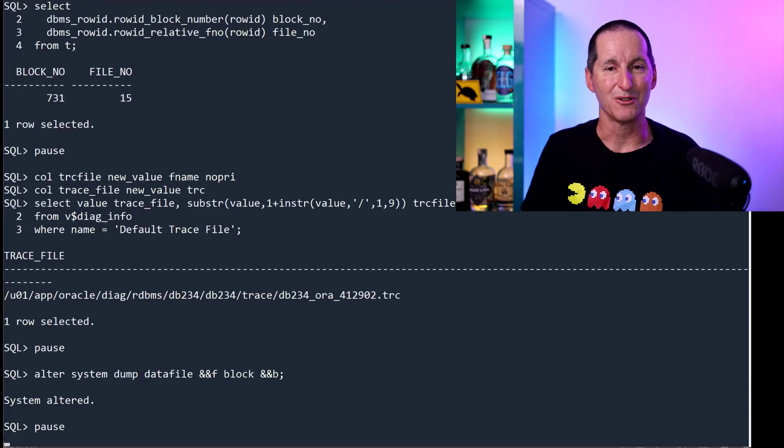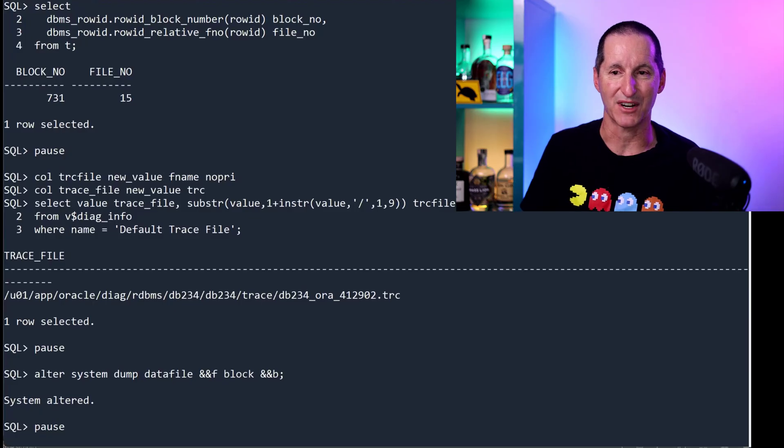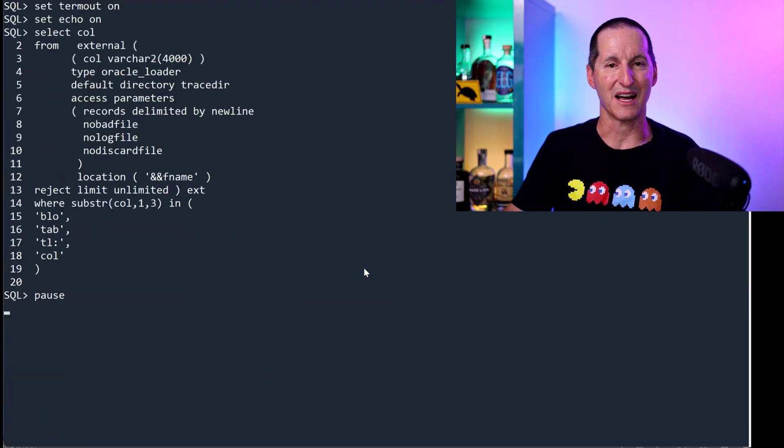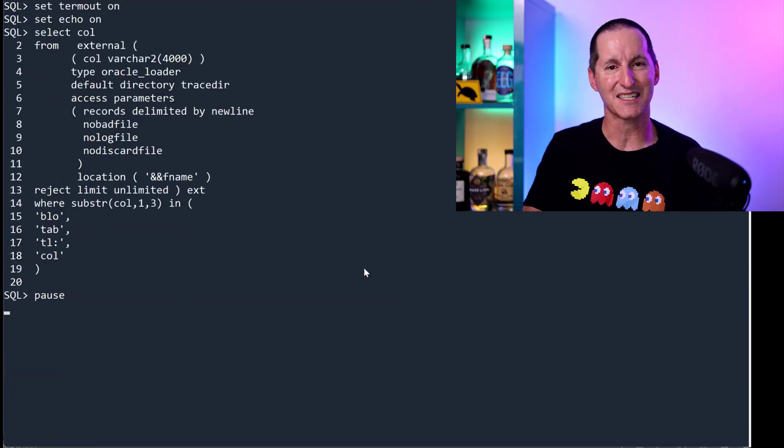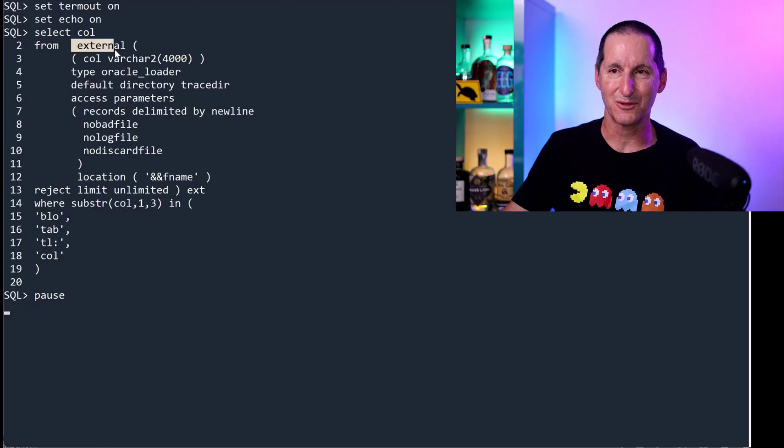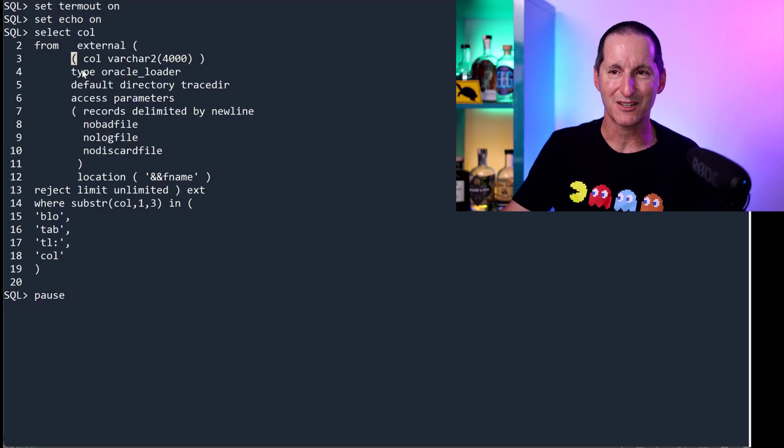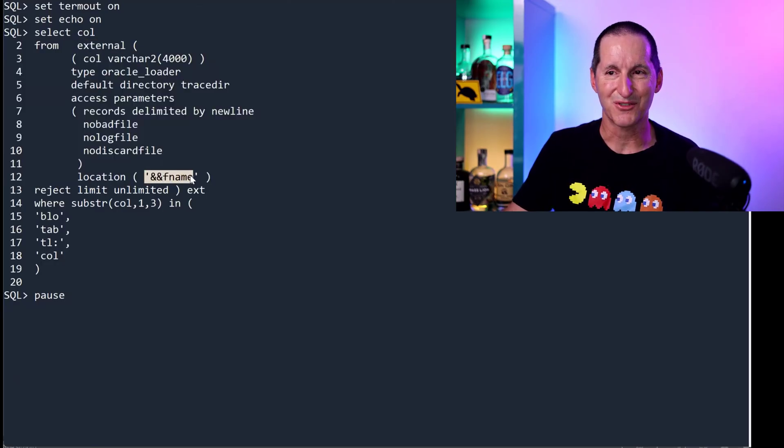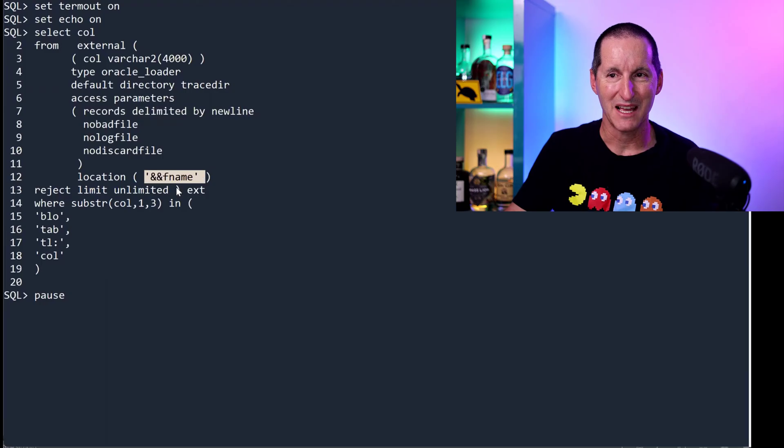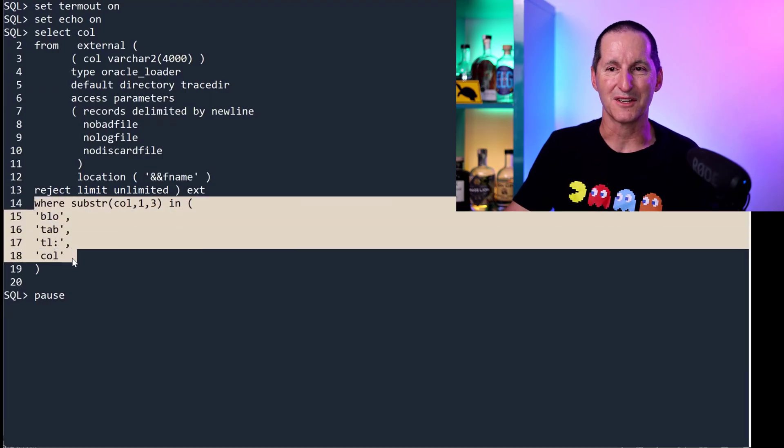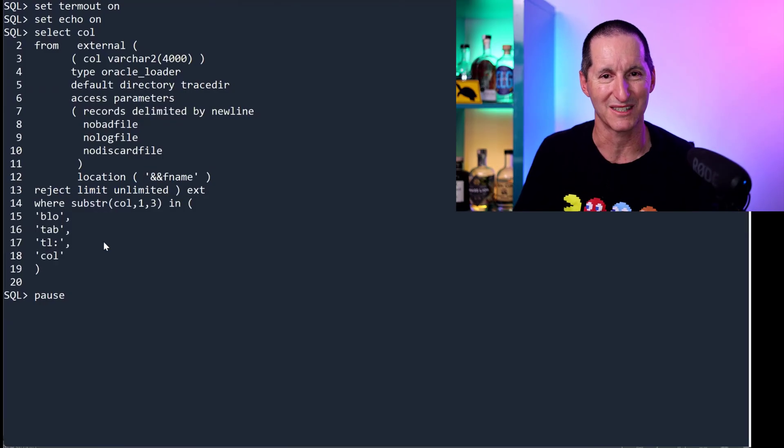My trace file was also stored in a directory, which I previously named tracedir. So I can actually run a select star from an external table, which I dynamically create on the fly using my trace file name. And I'm only going to look for entries that look like this, which is the information I'm looking for in a block dump.